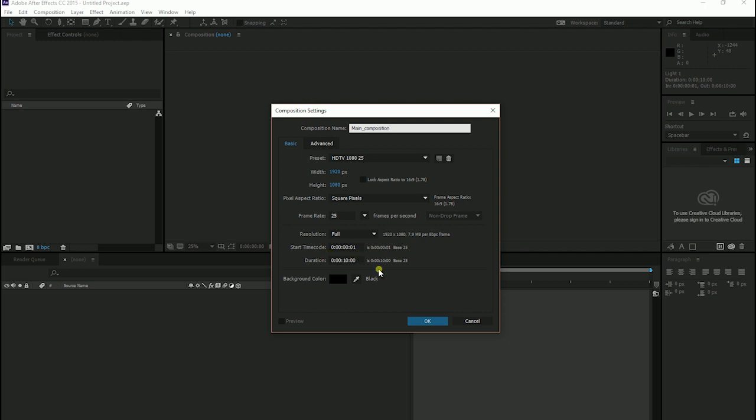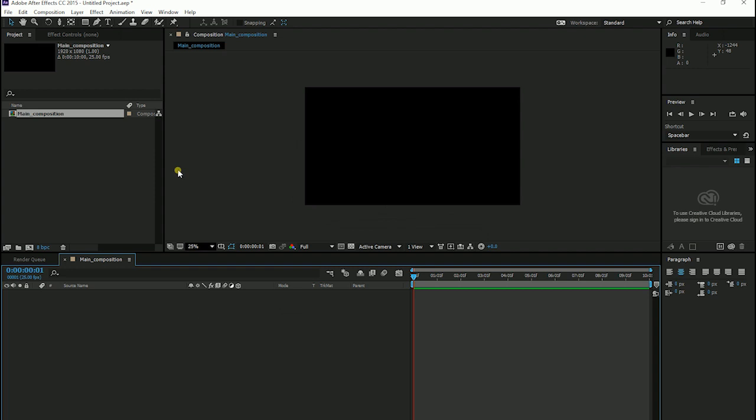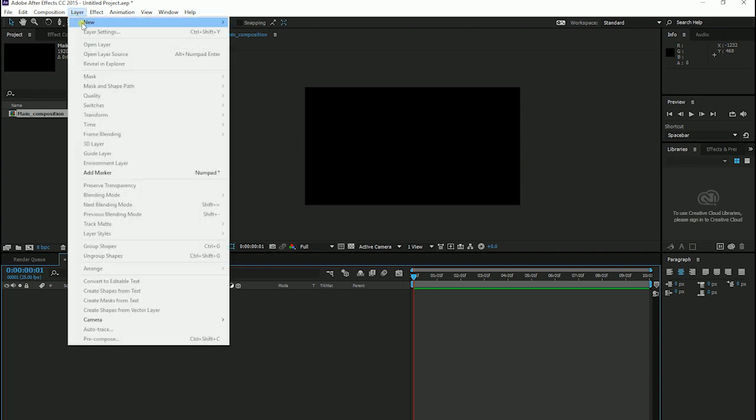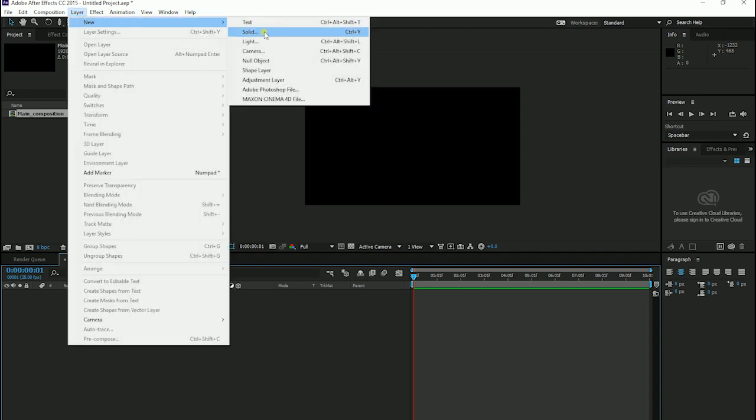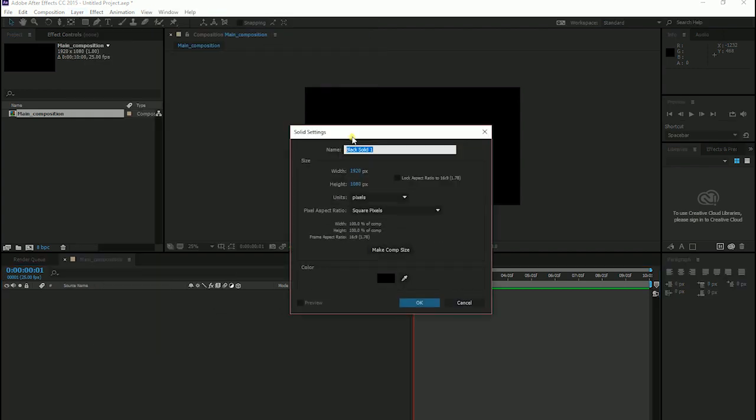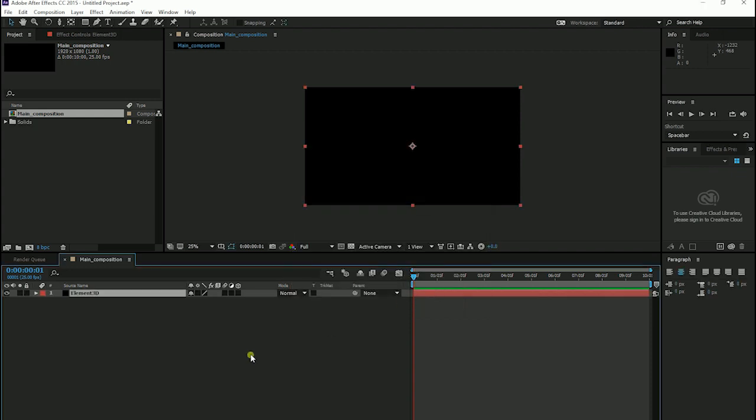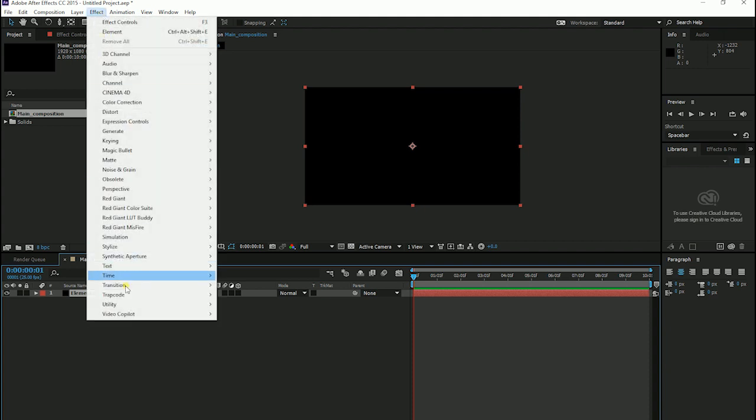Click OK. And I go to Layer New and click on Solid. Rename it to Element 3D and I click OK. After that, I go to Effect Video Copilot and Element.